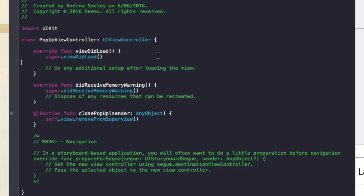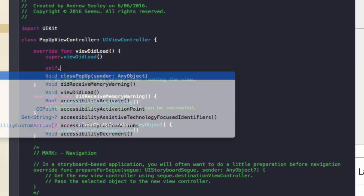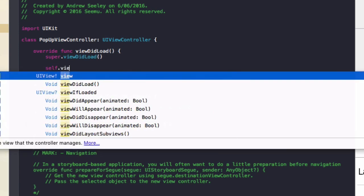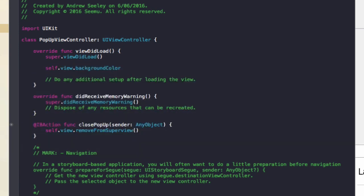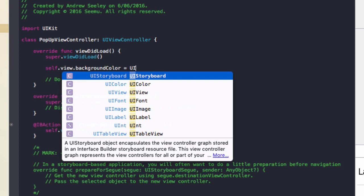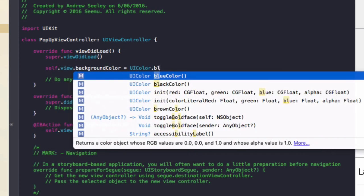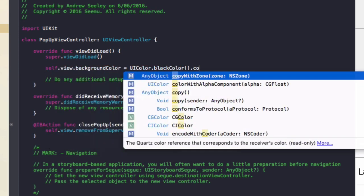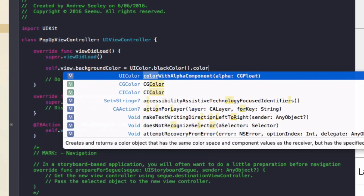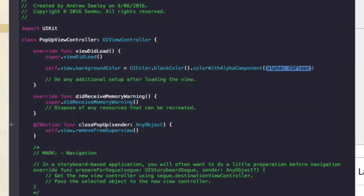One more thing we'll also do in the view did load, add self.view.background color equals UIColor.black color.color with alpha component. And we're going to do 0.8.